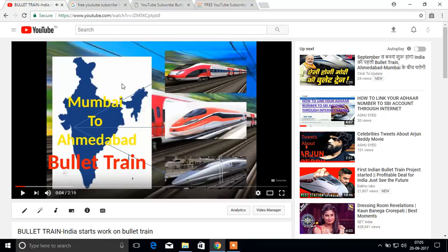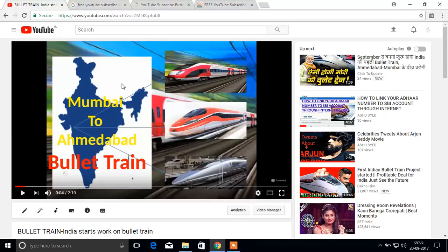Now I hope you have learned how to add logos to our videos here in this video. For more interesting videos, please subscribe to my YouTube channel.